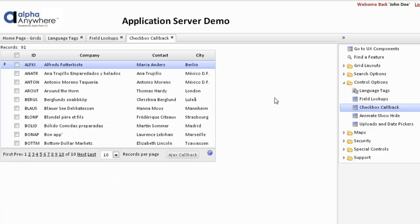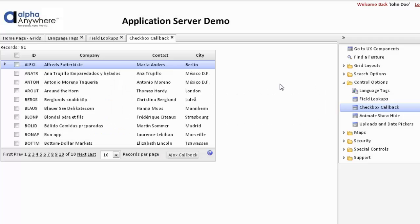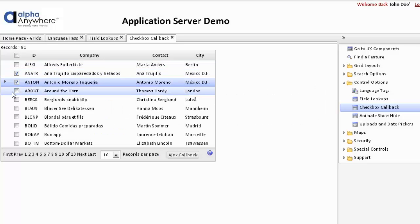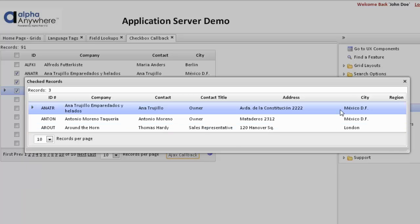This is a special grid built on what is called a checkbox select column. As we select various records with the checkbox, we can then use that to filter another grid to show those selected records. There are a number of videos that show how this particular grid has been built, and we're using JavaScript functions based on arguments. We select a number of records, do the callback, and it now shows another grid filtered on the records that have been checked.